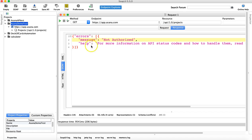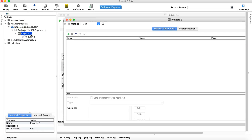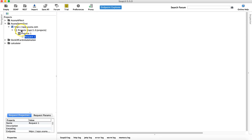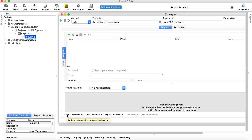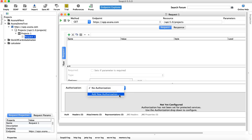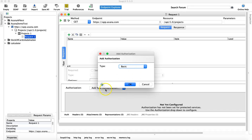To configure the auth token — once you enroll you'll have your unique token — go to the request, click on 'Auth', and you'll see the authorization section. At the moment there's no authorization. Select 'Add New Authorization', select the auth type, provide the profile name — for example 'Asana' — and click OK.